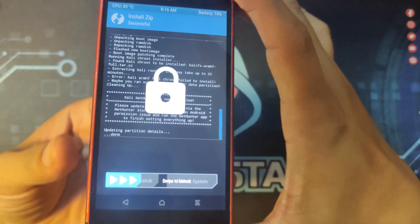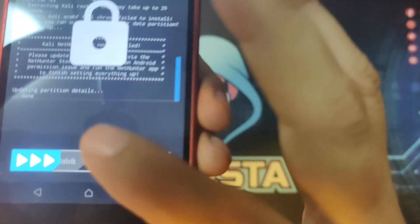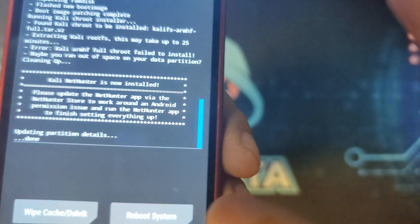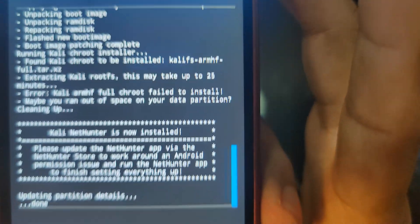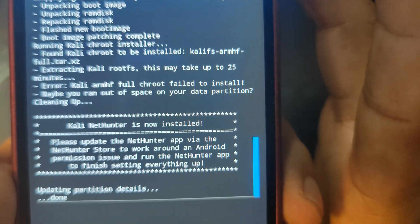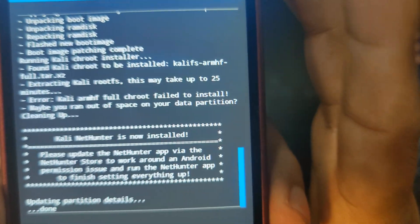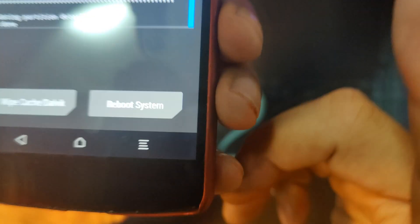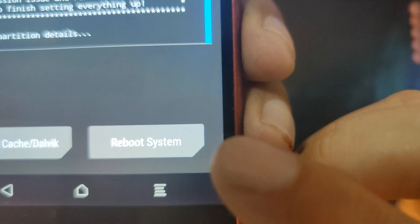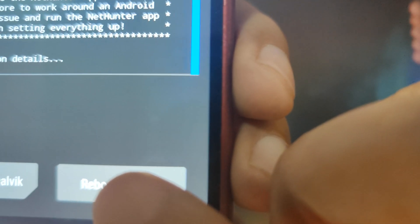Okay, now that it has finished, let's just swipe to unlock. And this is how the installation looks like when it is done. The next thing you need to do is to click the reboot system.